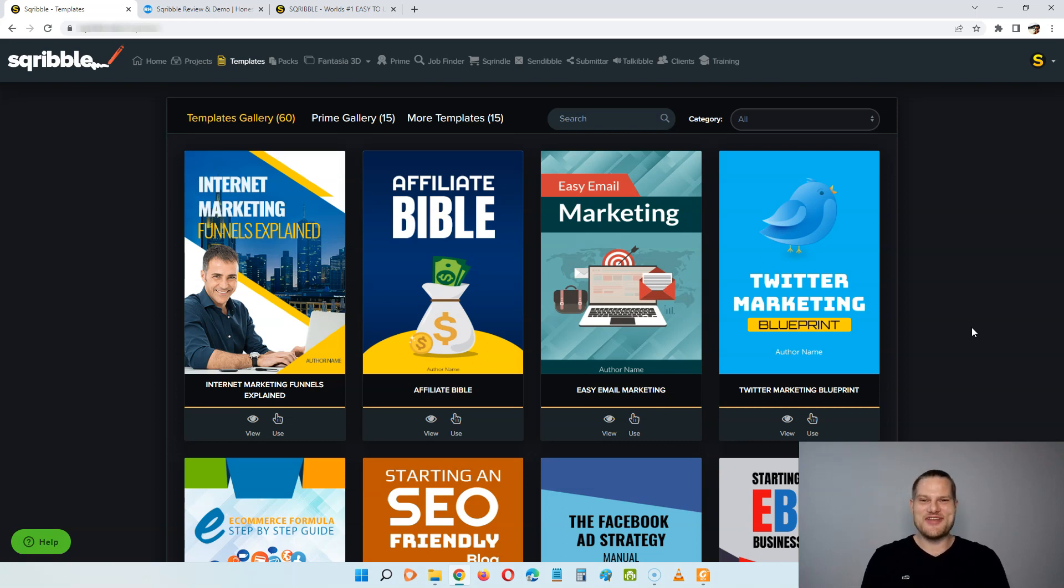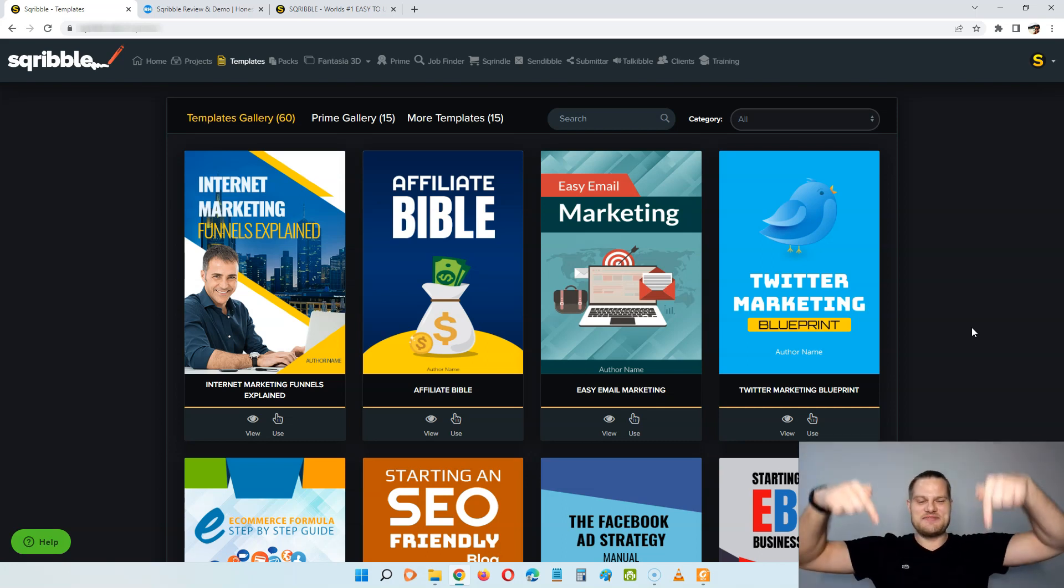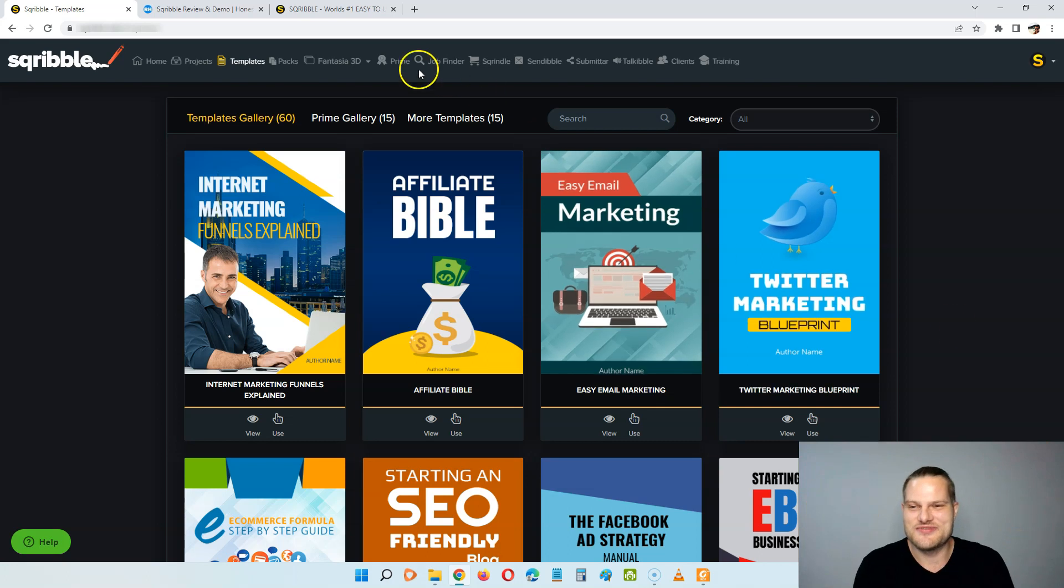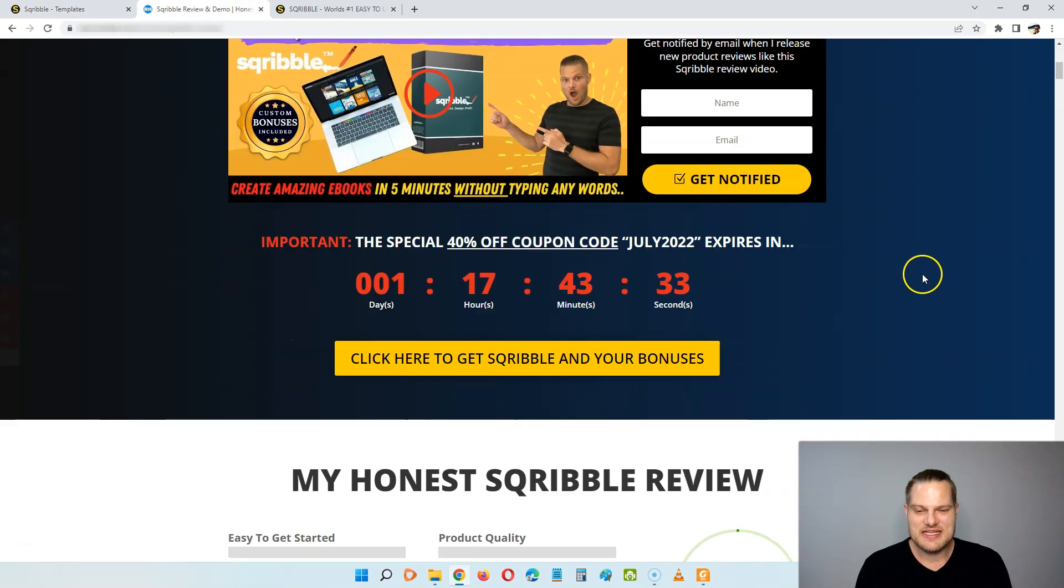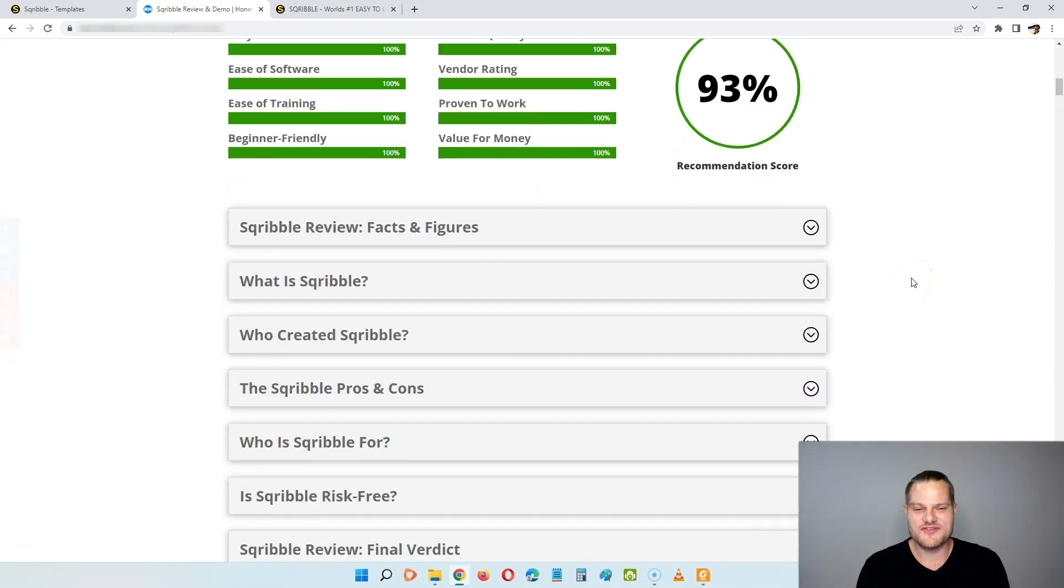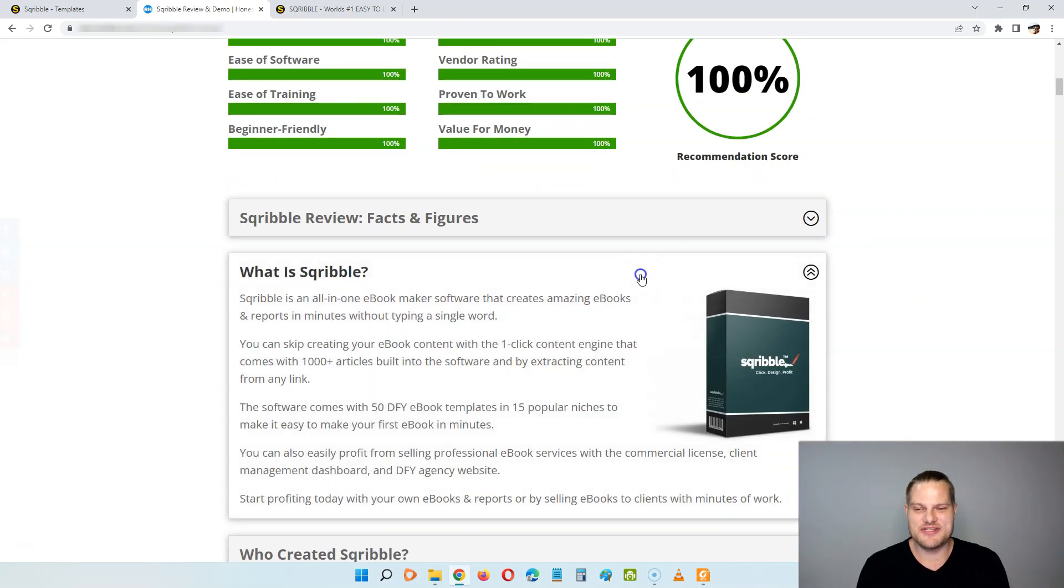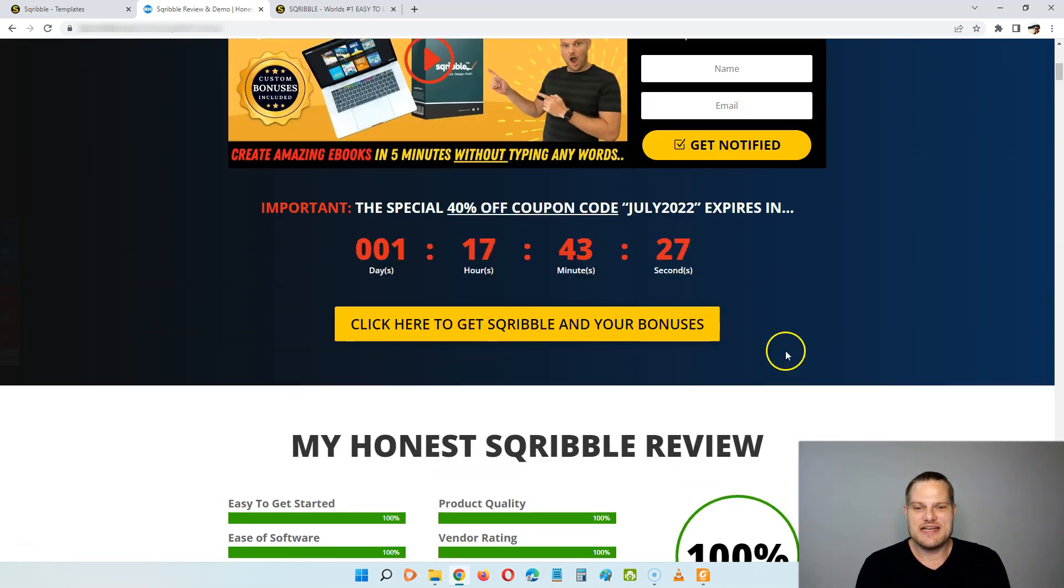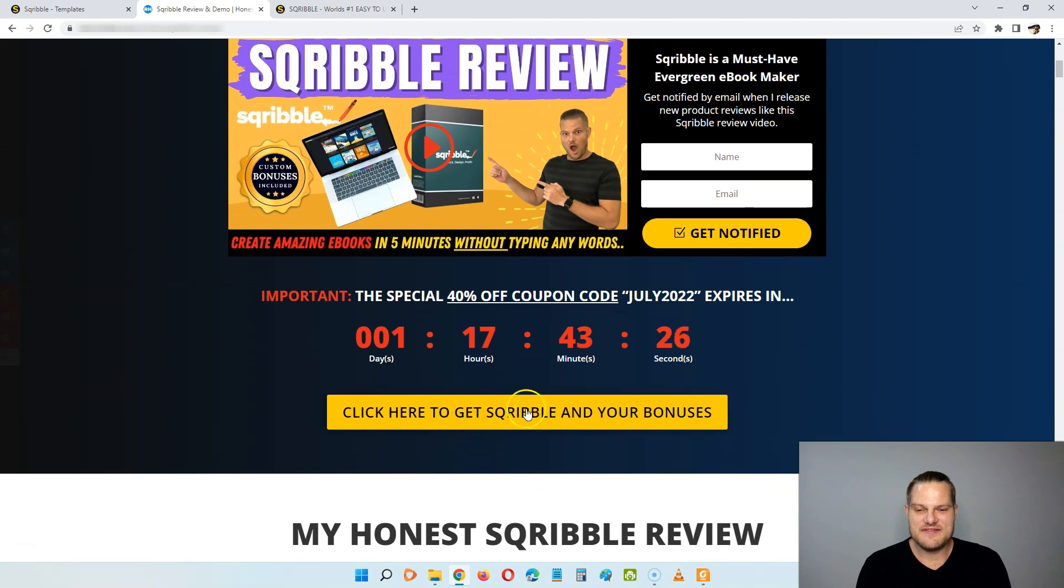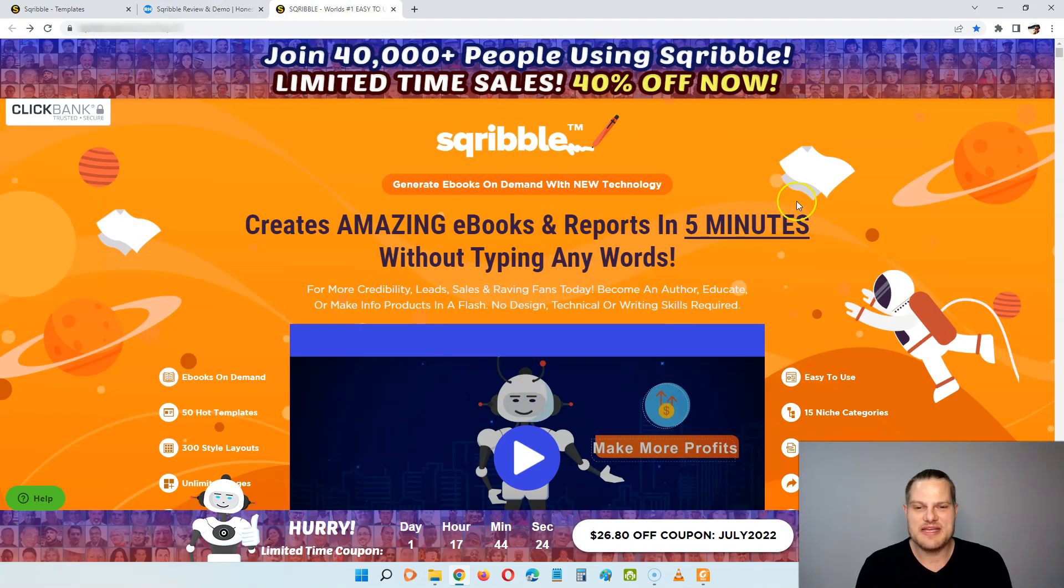So if this sounds like something for you, then stick with me during this review because I have put together a ton of custom bonuses that you will get completely free of charge when you pick up Scribble through my link. And if you at any time during this video want to pick up Scribble, all you have to do is click the link in the description below if you are watching this on YouTube. That will take you to my review and bonus page, and here you can read my full review of Scribble by clicking on any of these boxes down here.